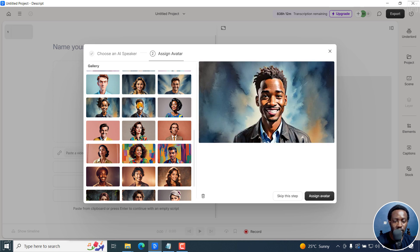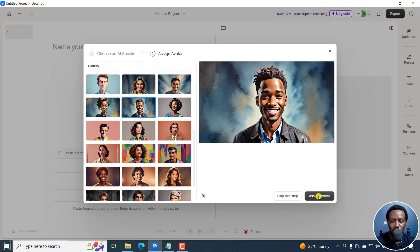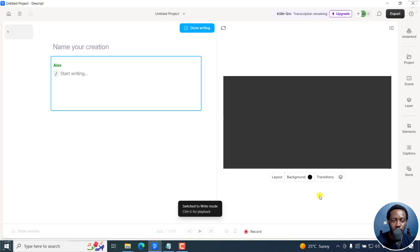Let's go with this one. Looks good. And then click on assign avatar.